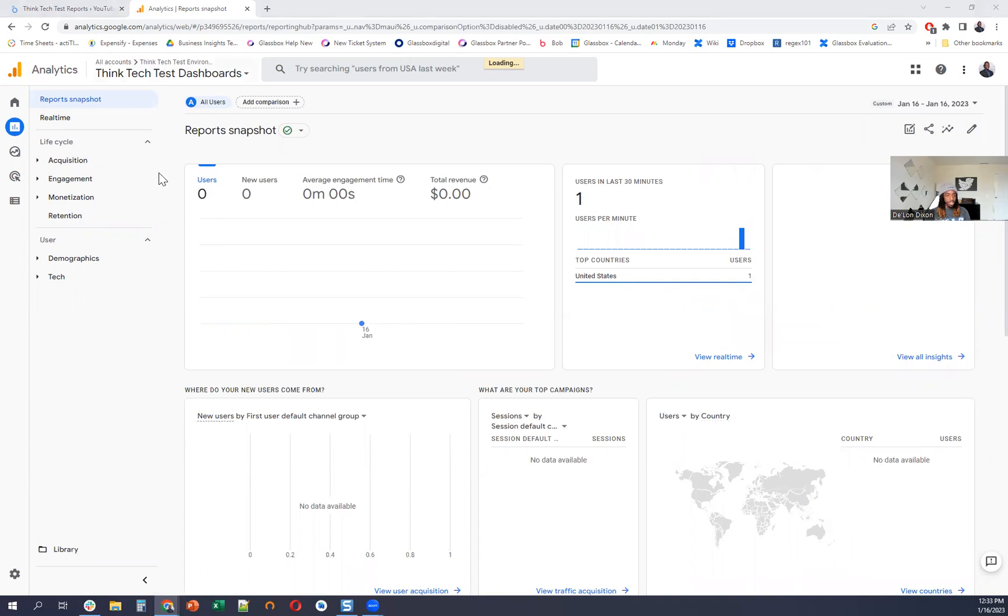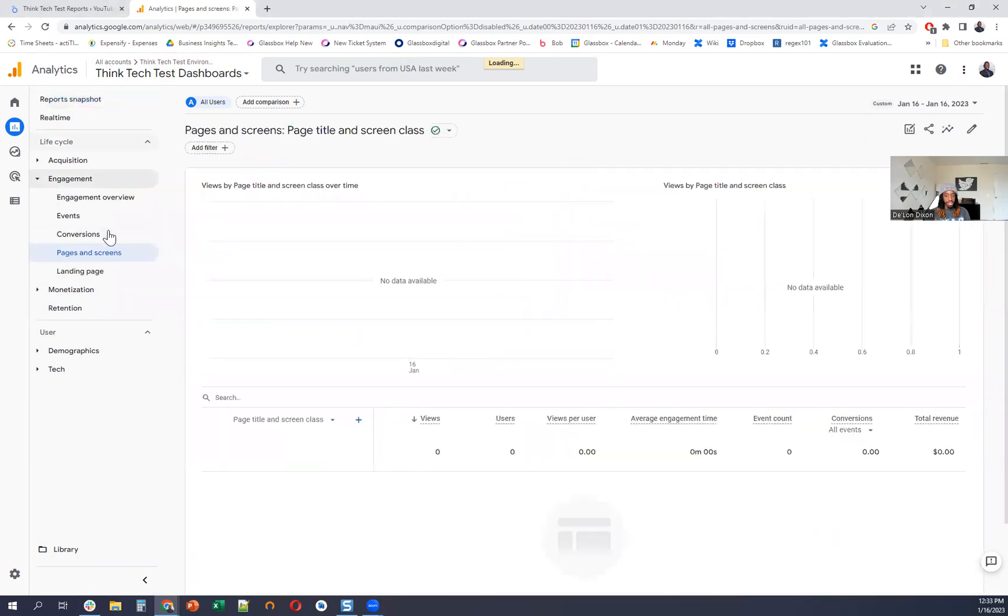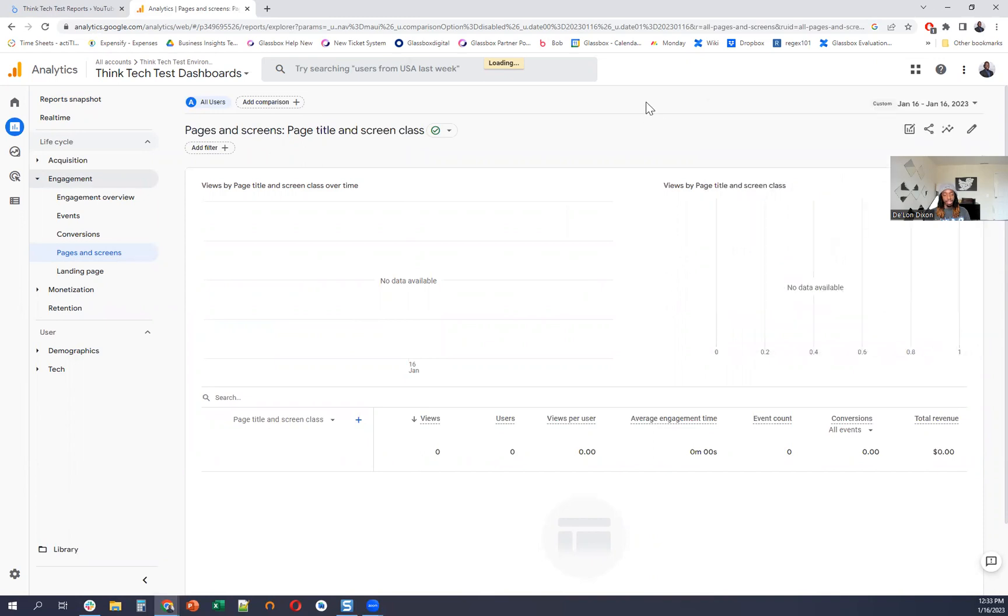And you can also see the pages. So if you go to engagement, pages and screens. Okay, this hasn't loaded yet. But you'll be able to see this quick and easy. And it's super helpful just to get a better understanding of which dashboard users are using the most or which reports they're looking at the most.